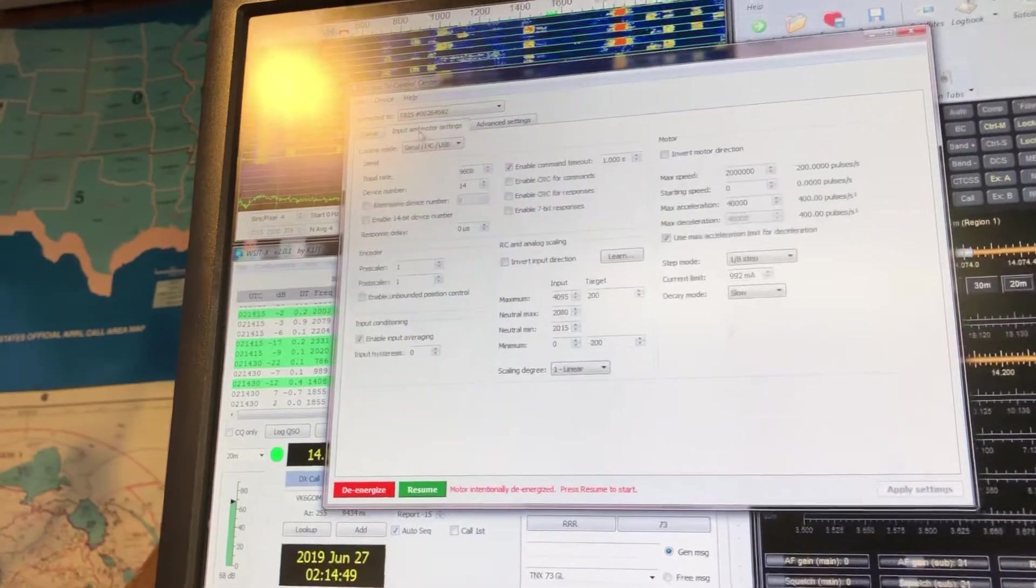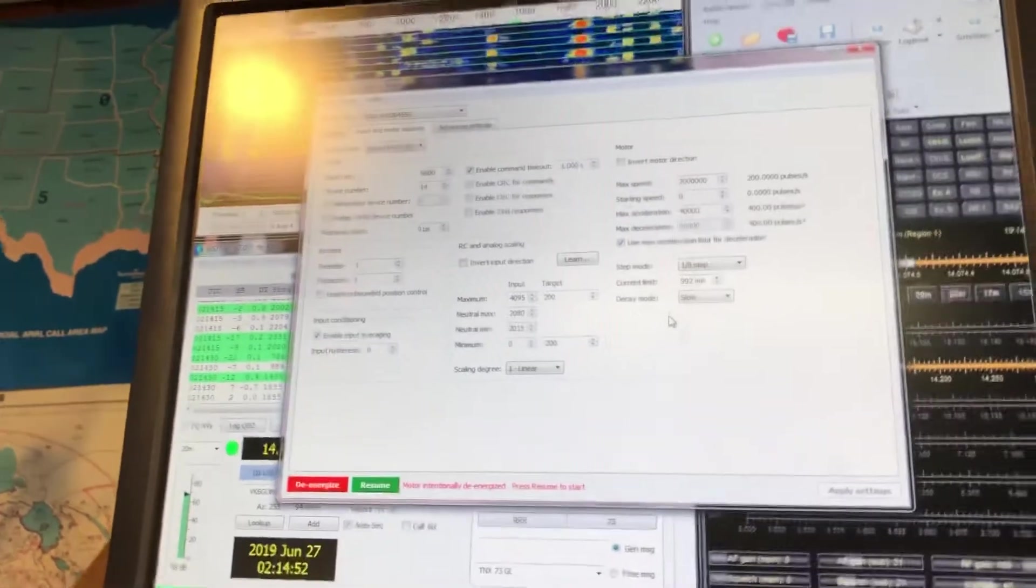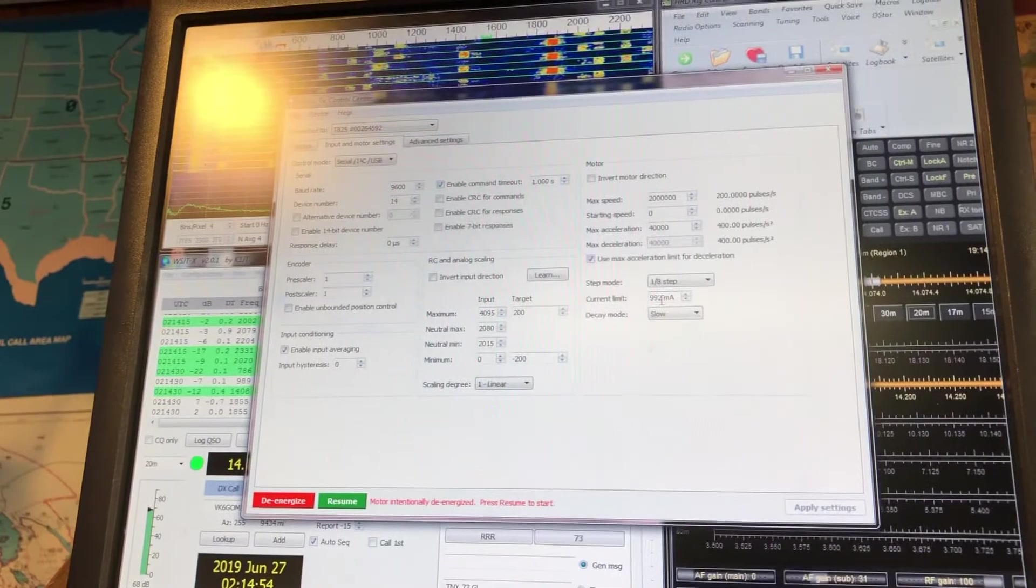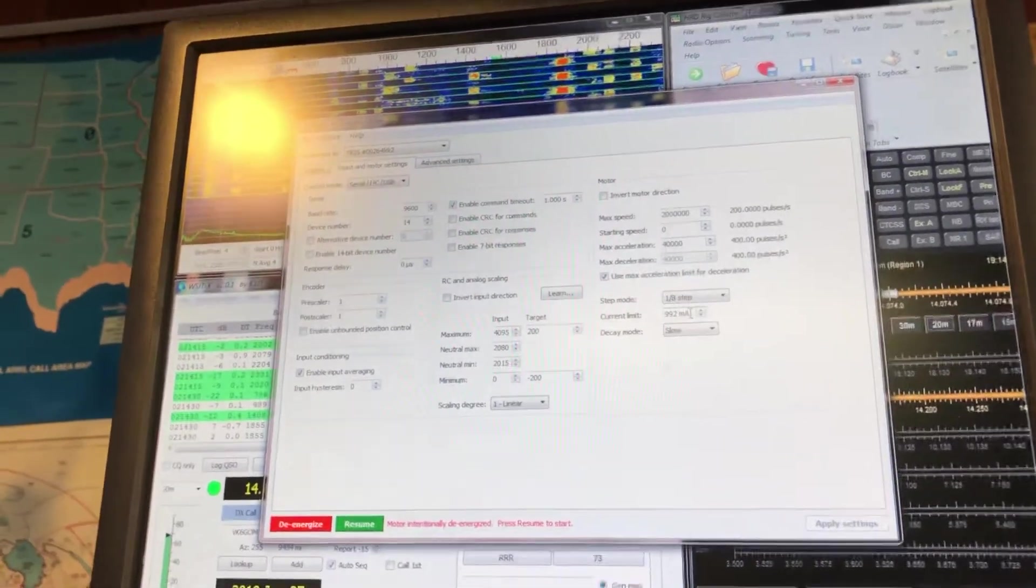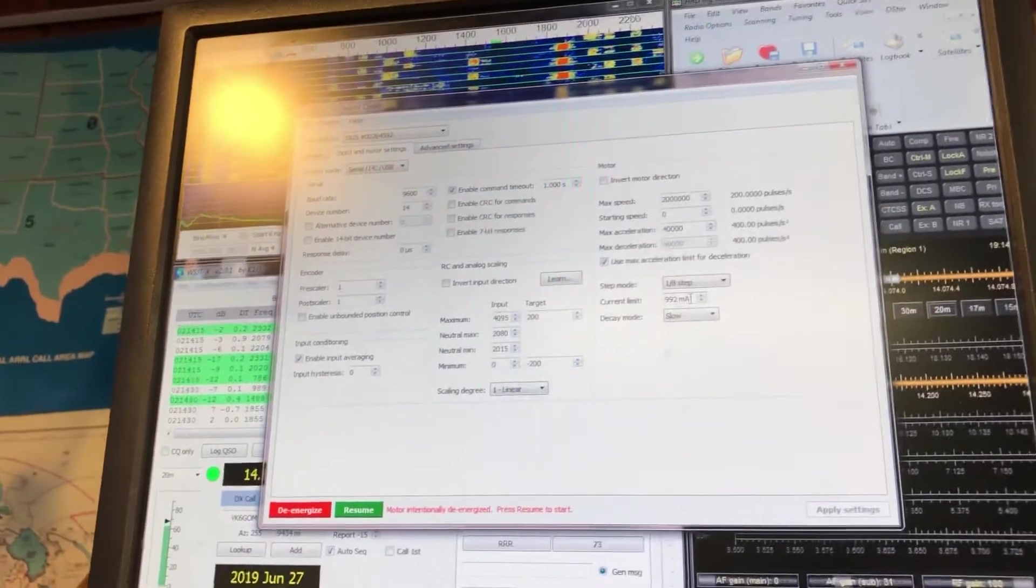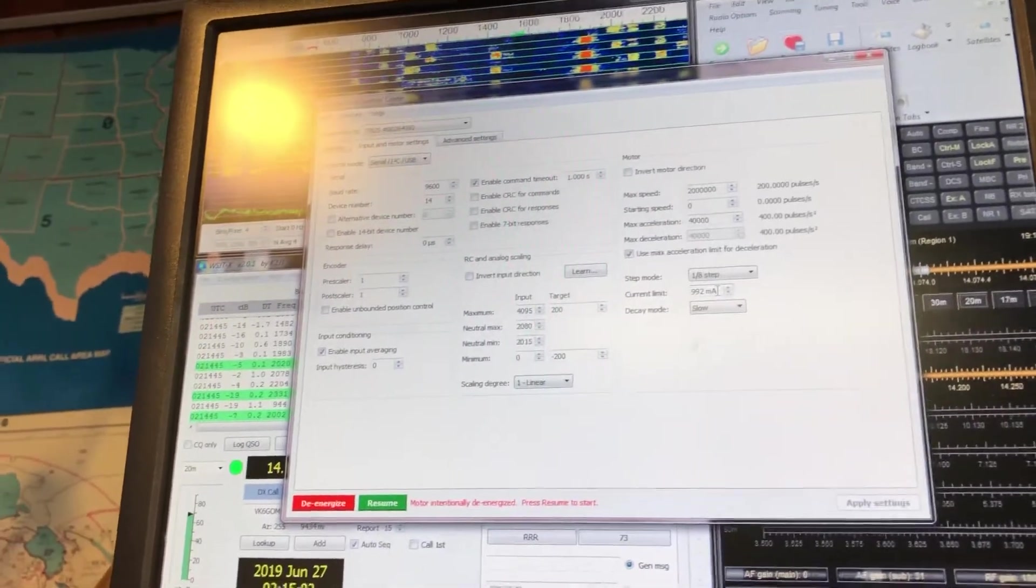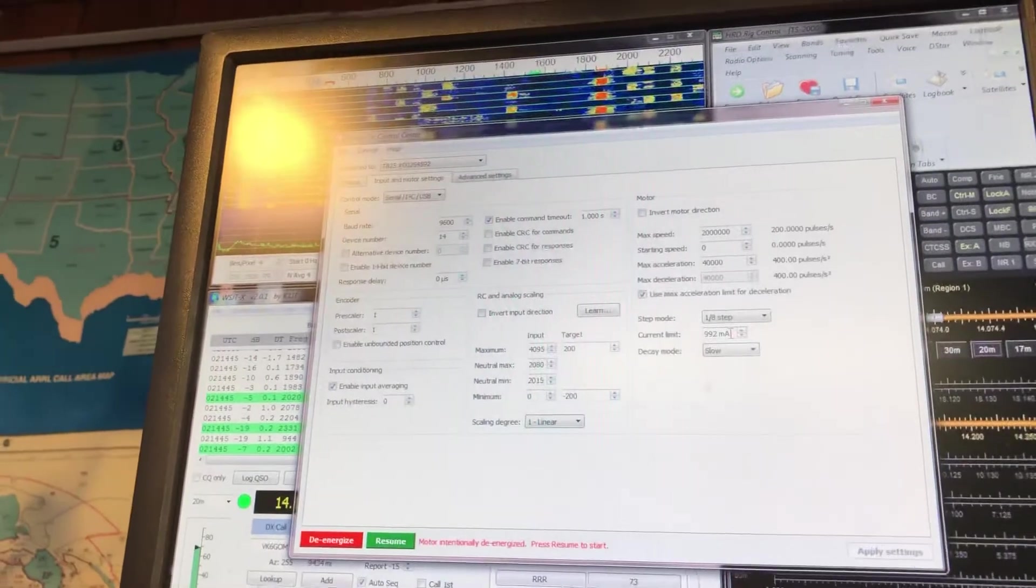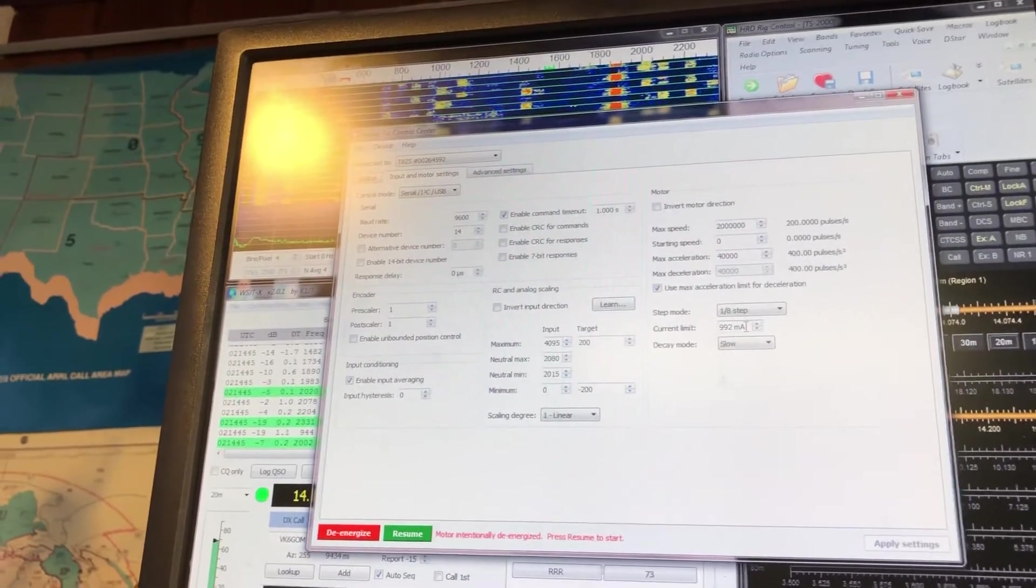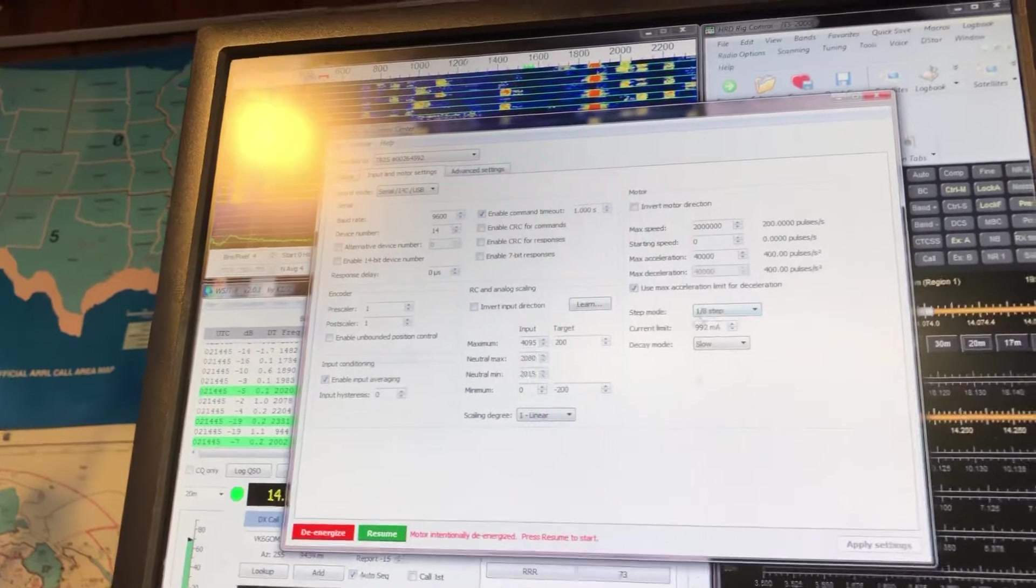Anyway, you're going to go to this tab right here, the input and motor settings, go to the current limit. And since I have three amps, I could have gone to three amps, but don't do that. Use the minimum amperage necessary for that knob to move. So when the motor moves, it's not going to overheat or even get warm.